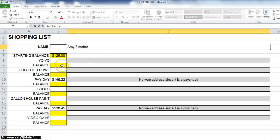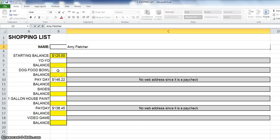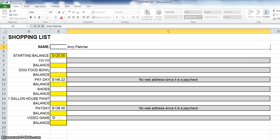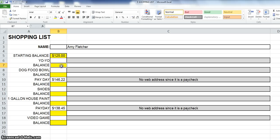Okay, now our starting balance is $125. That means I'm starting you with $125 and you need to buy a yo-yo, a dog food bowl, you're going to get paid, you're going to buy a pair of shoes, you're going to buy a gallon of house paint, you're going to get paid again, and you're going to buy a video game. Each time you buy something or get paid, you have to find the new balance.